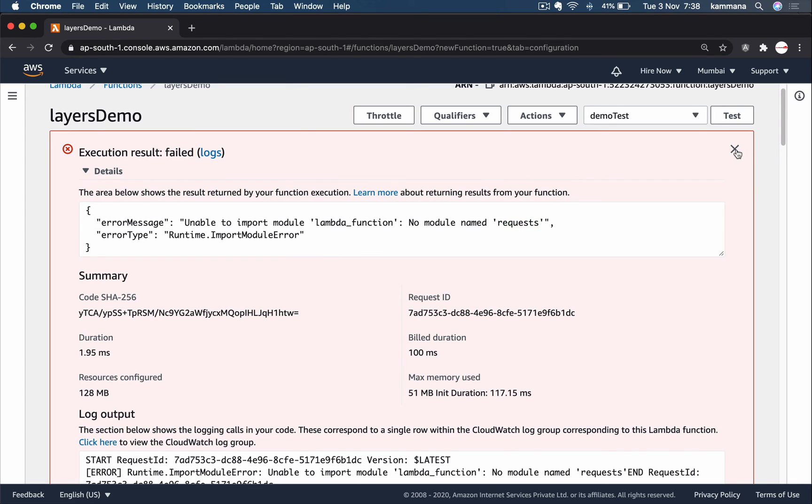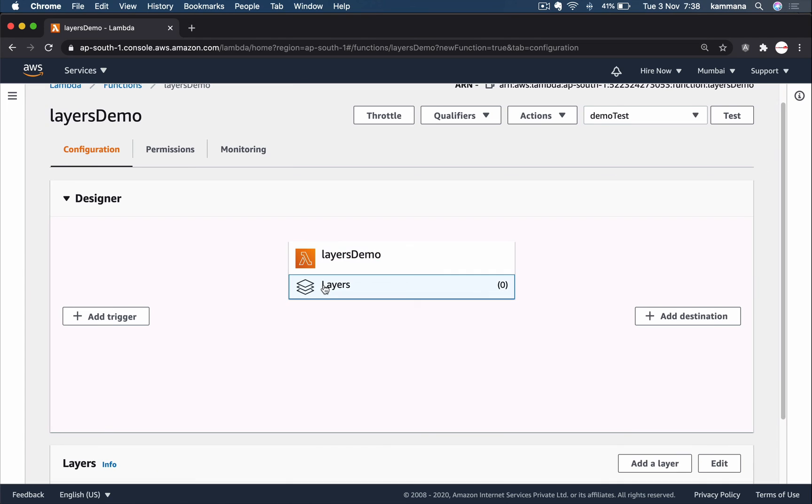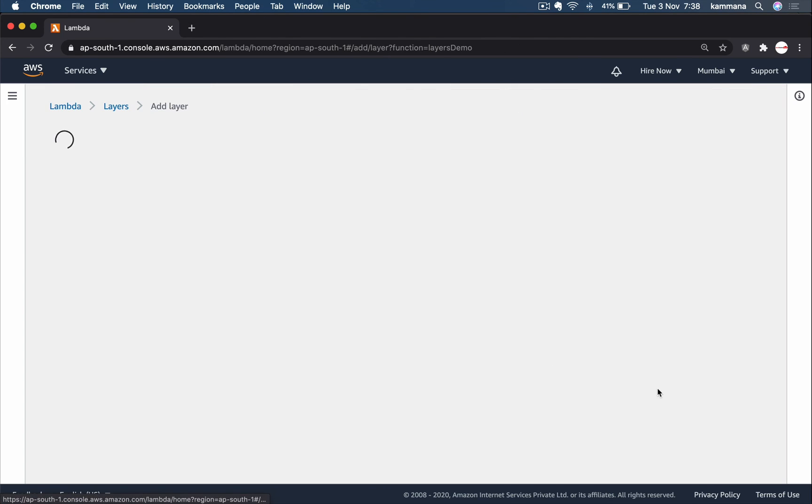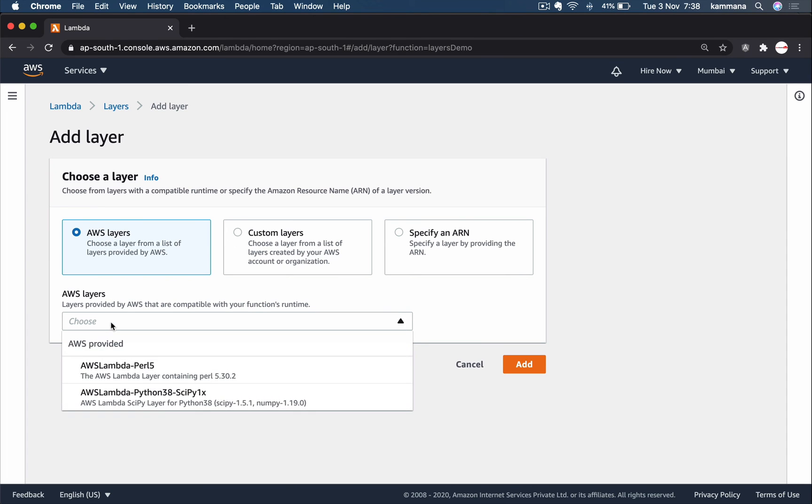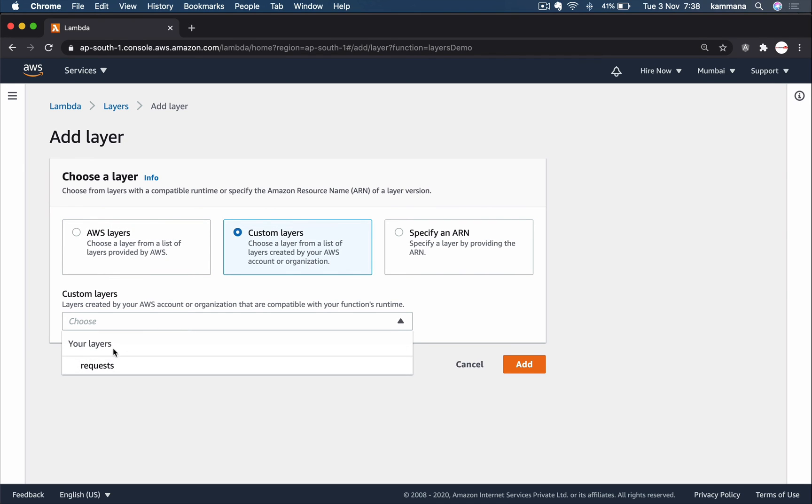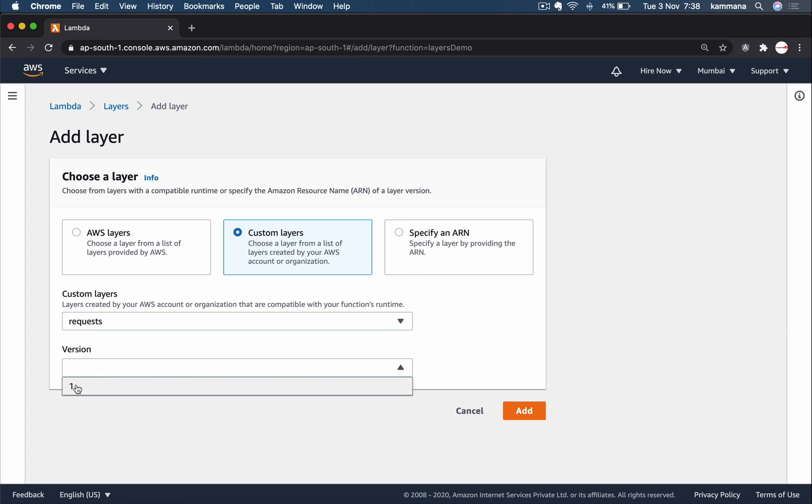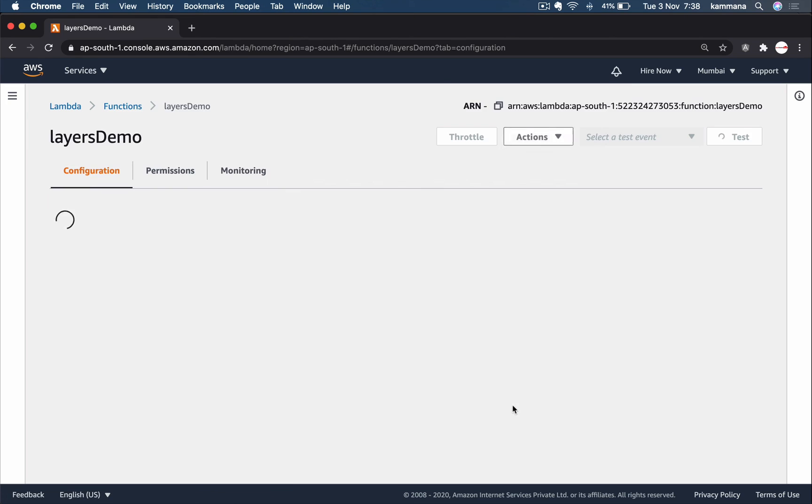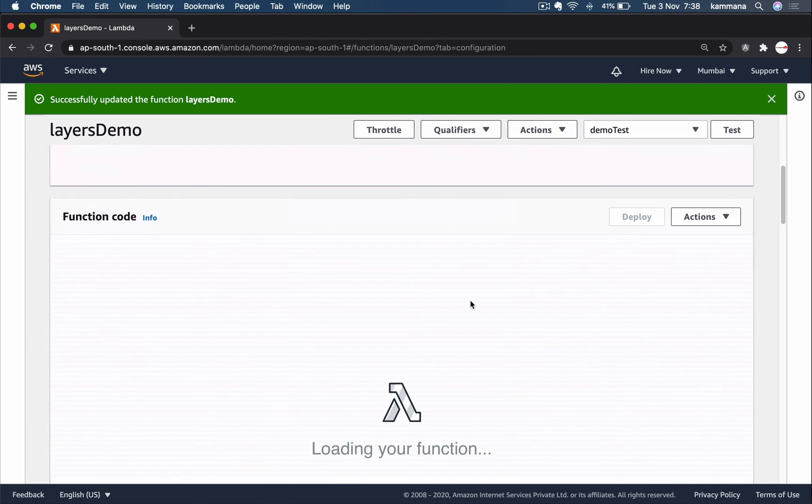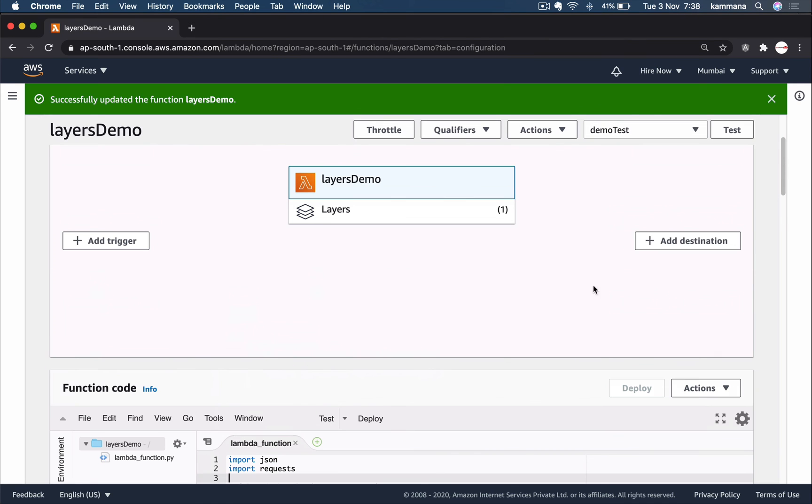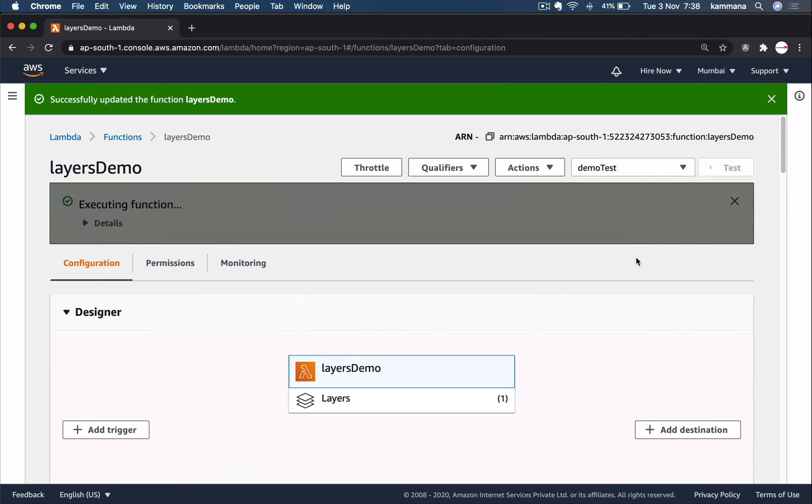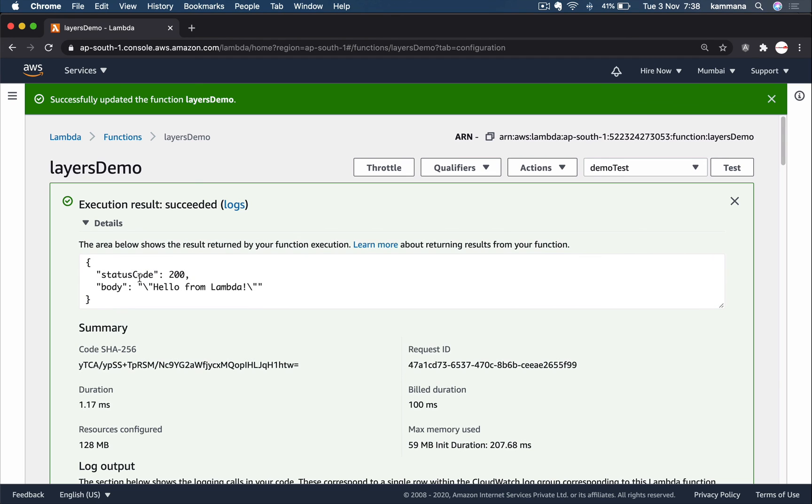So how to tackle this? We created a layer which contains the requests module. Let's tie up that layer to this function. Click on Layers, Add Layer, choose custom layers, requests. Right now there is only one version. Add. Right, now go and execute or test this one. See, now it's not failing.